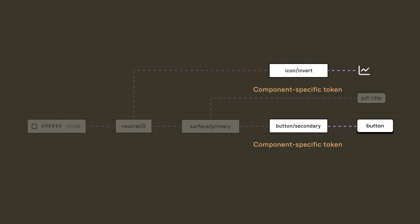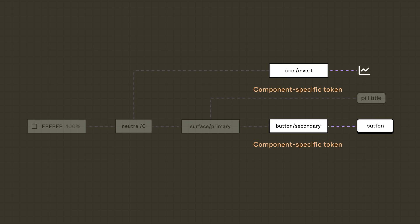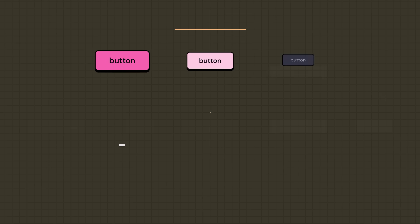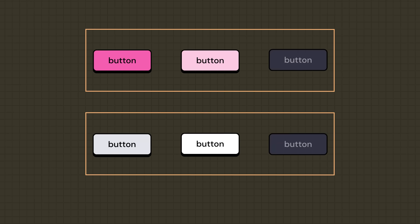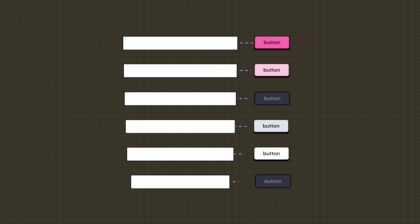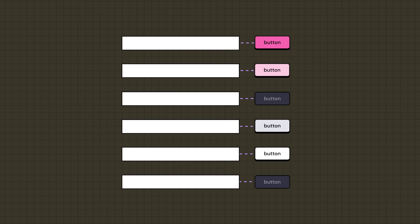Lastly, we have component-specific tokens, which provide us even more specificity on usage by telling us where a token is used. And yep, they're used directly in designs too. Say we have a set of buttons, primary and secondary, each with a state, default, hover, and inactive. We could create a token for each one.